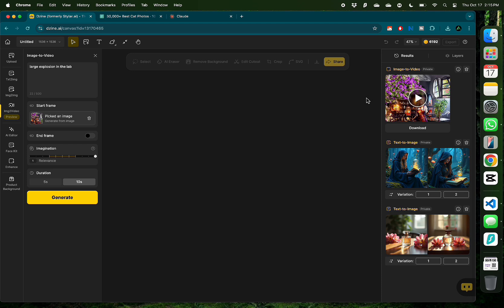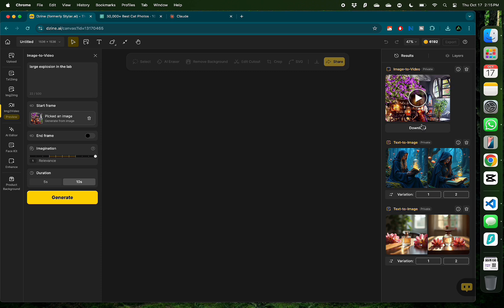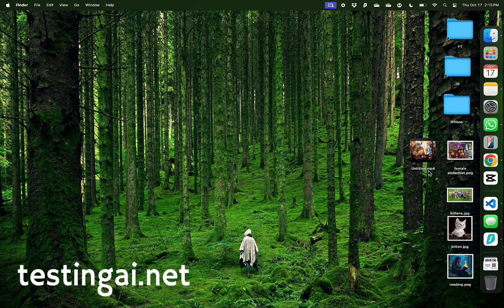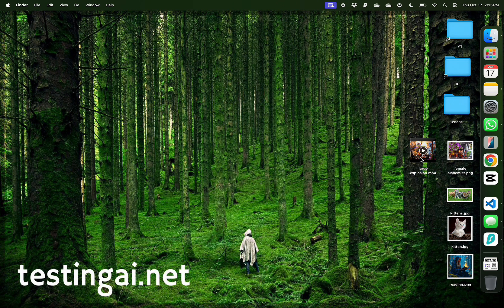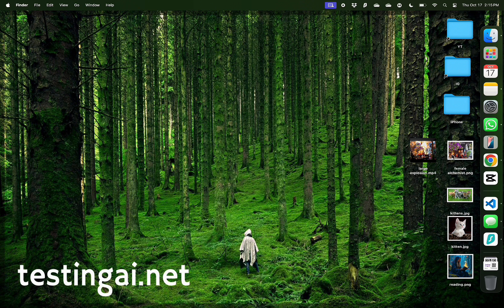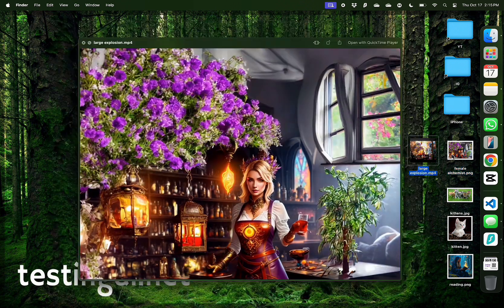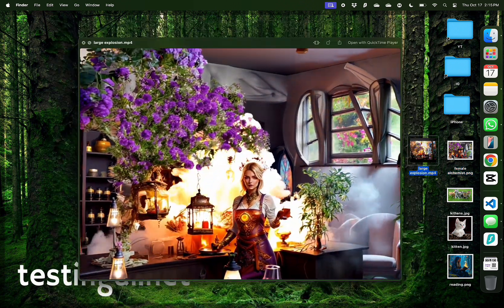After about 5 or 10 minutes, my video is ready. So I'm gonna click download on this video and view it next to the image so you can get an idea of what it generated. I'm gonna name the video as large explosion that I added as a prompt. And just to remind you, this is the image I started with and this is what I got.